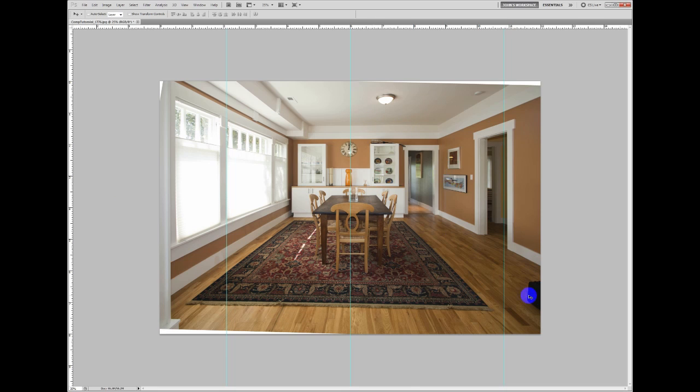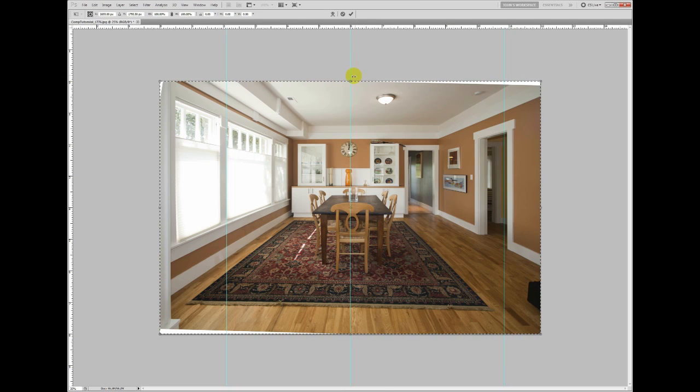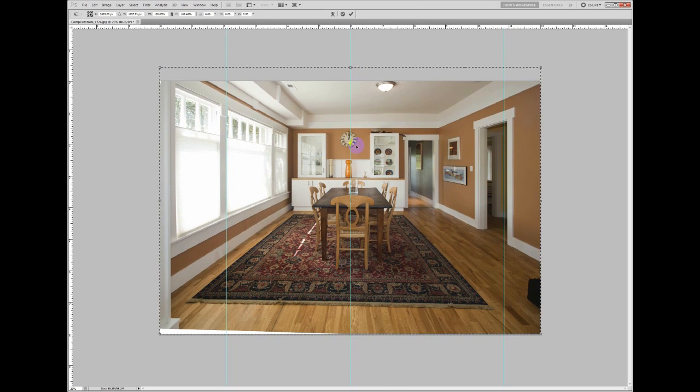Now what happened though is since we pulled this so far, we've squashed the image. You know, it just looks like a little miniature doorway. Everything just looks squashed. So what we can do now is try to fix that by choosing again, holding control, A, T and just sort of pulling the image back up.